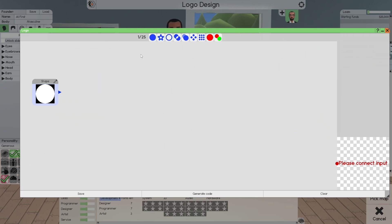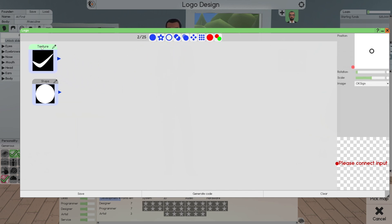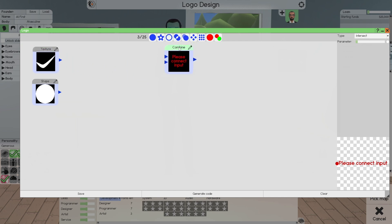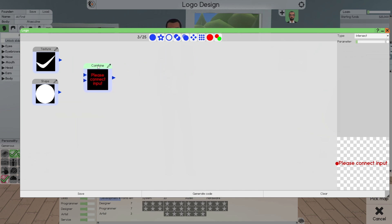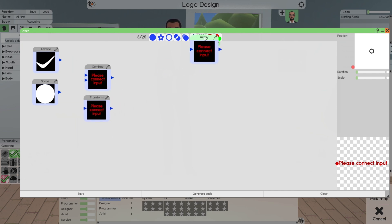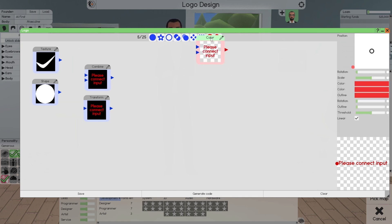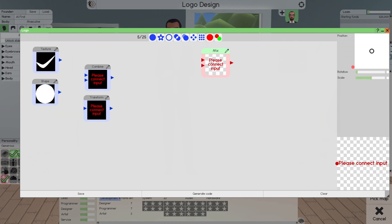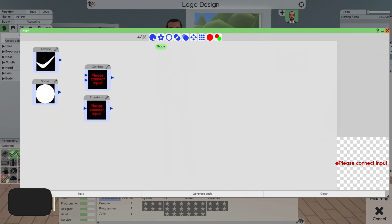You can start with a shape, a combiner, a texture — you can start with a texture and a shape, combine these two, transform them. There's a lot you can do with this. It's very intuitive but you have to take your time and learn what everything does. Once everything starts clicking, you're able to create your own.